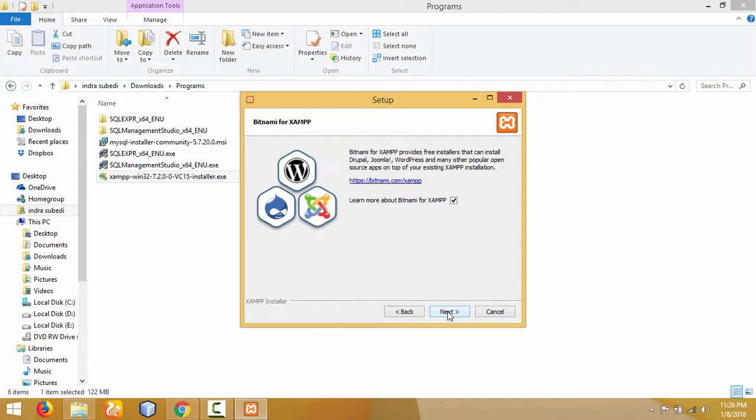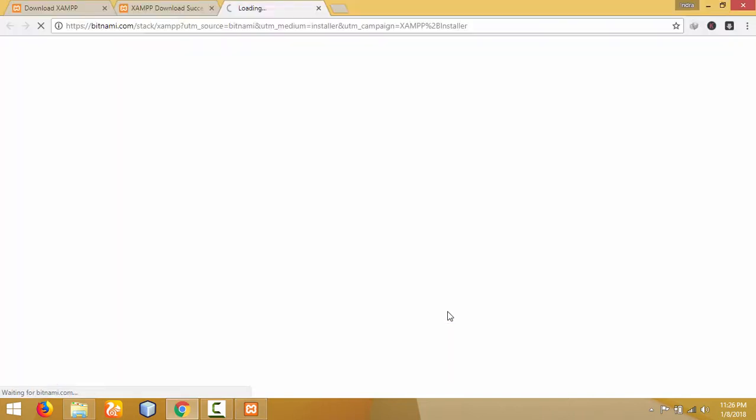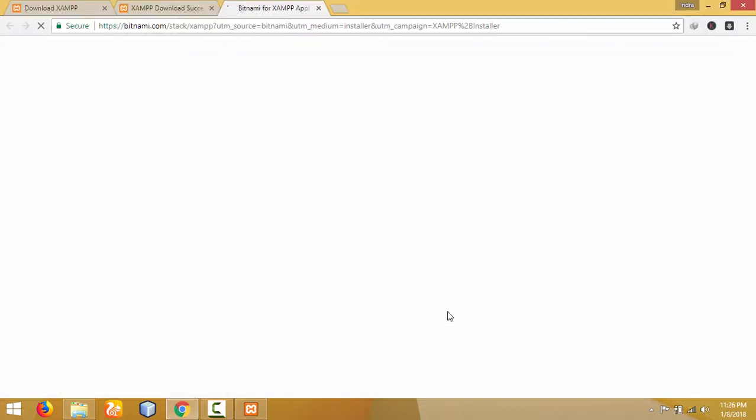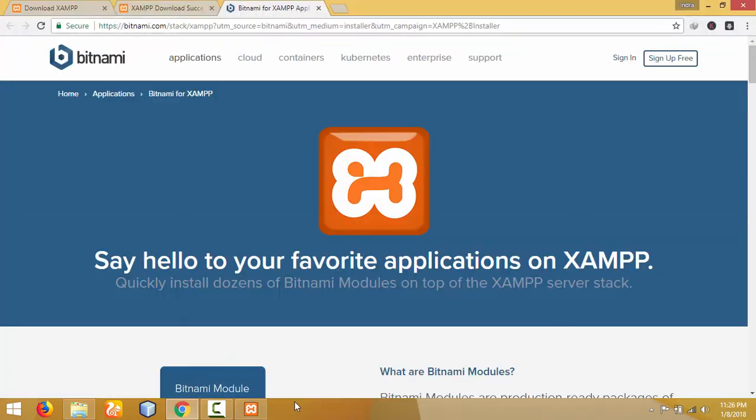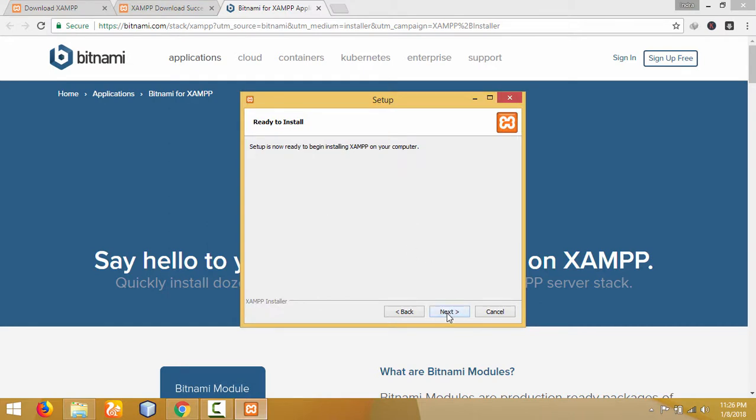Click 'Next' again. The installation is in progress now. It will take a few moments to install the XAMPP server.